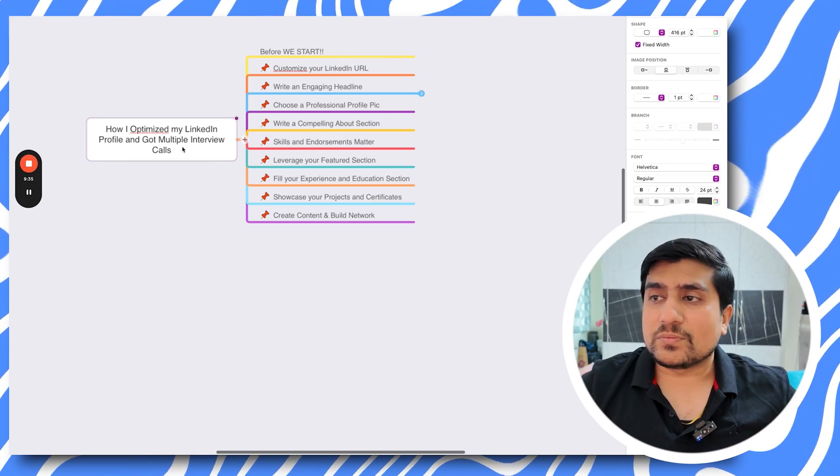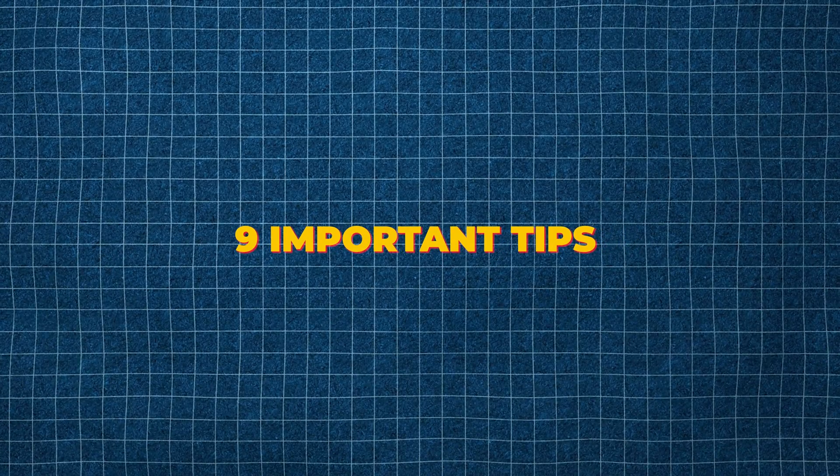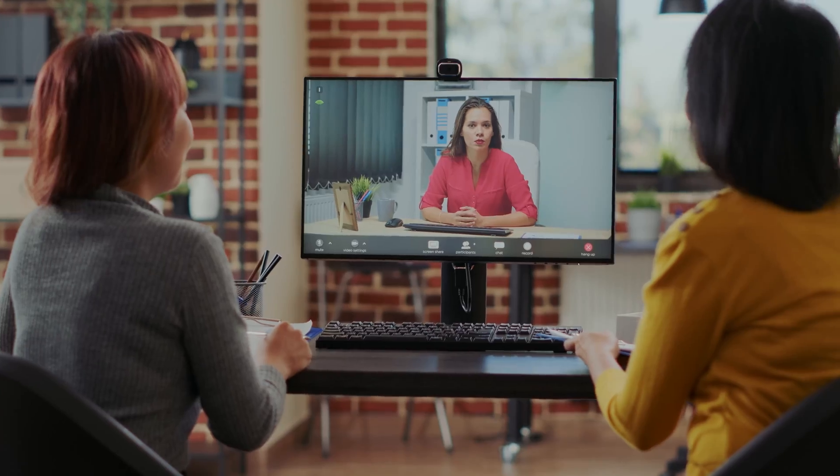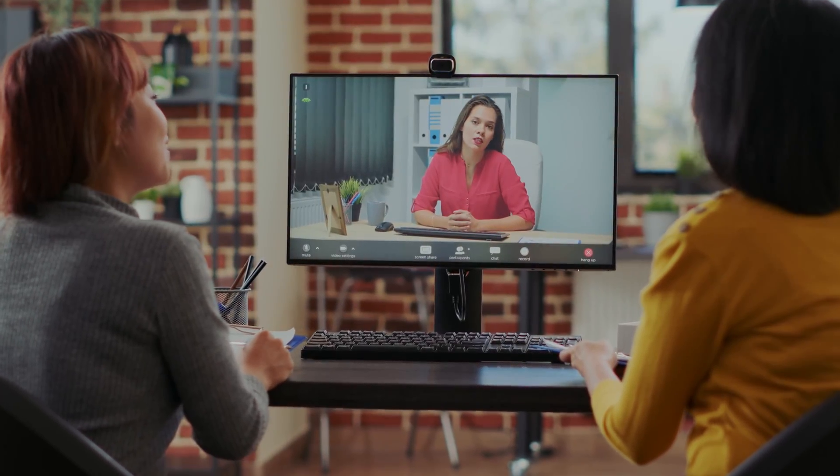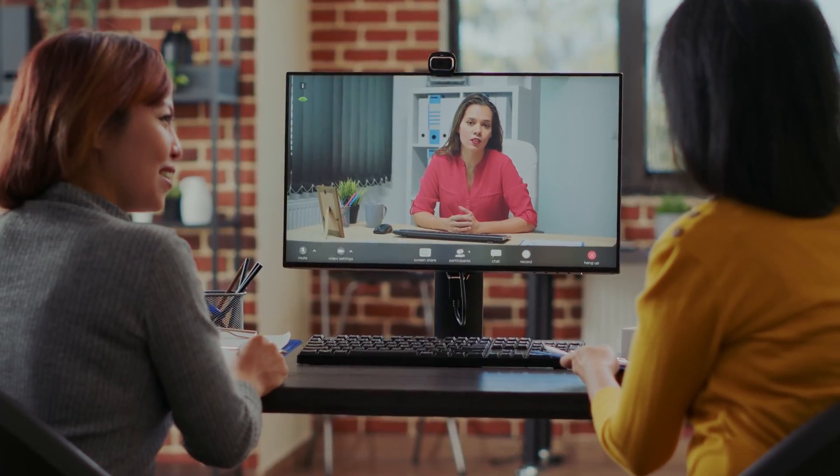Make sure you implement all these nine tips I've discussed. Trust me, you will definitely get decent interview calls from different HRs. Make sure you engage with them and reach out. I hope these tips help you.